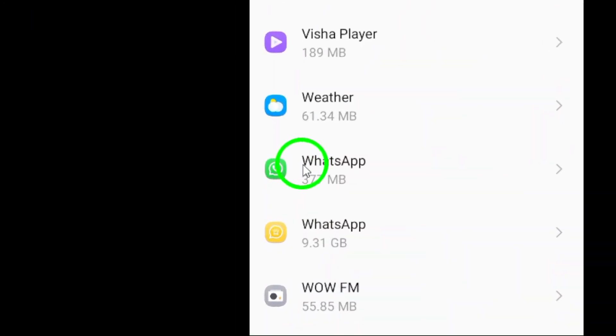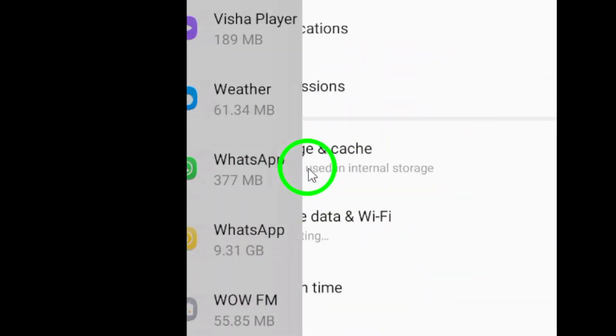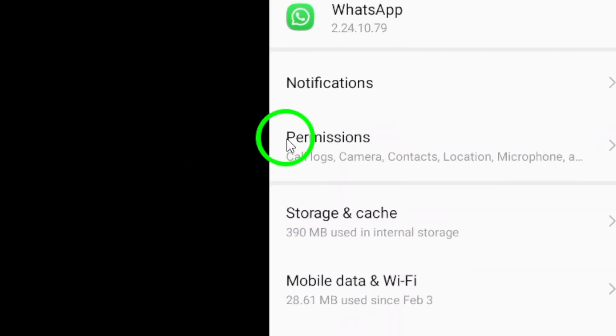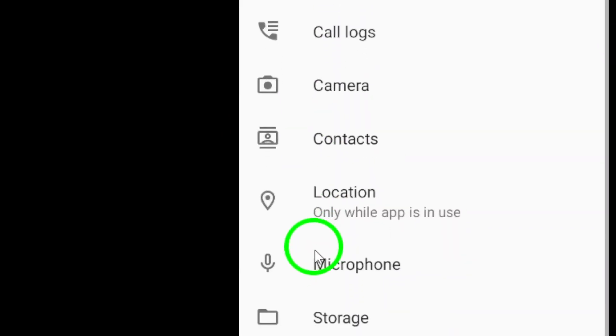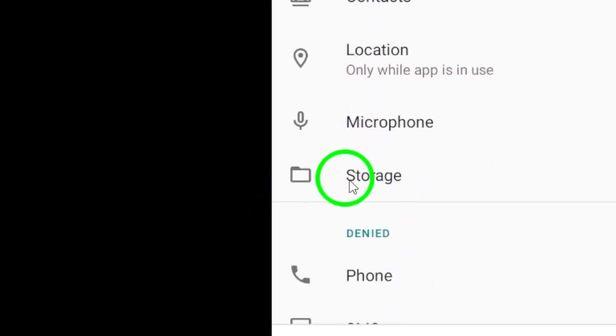Within the Permissions menu, you'll find the option for Files and Media, or Storage. Toggle the switch next to it to enable WhatsApp to access your files.